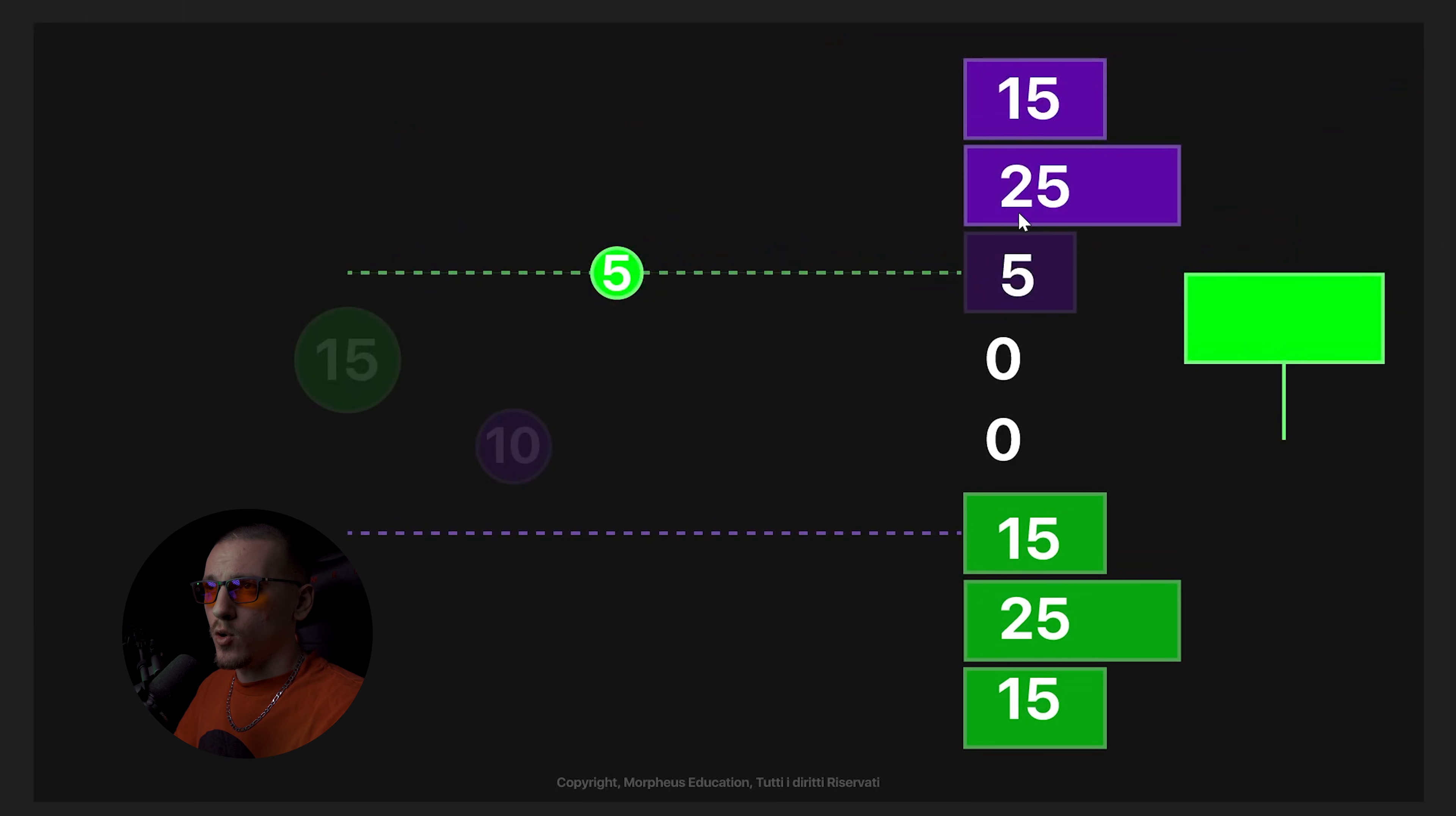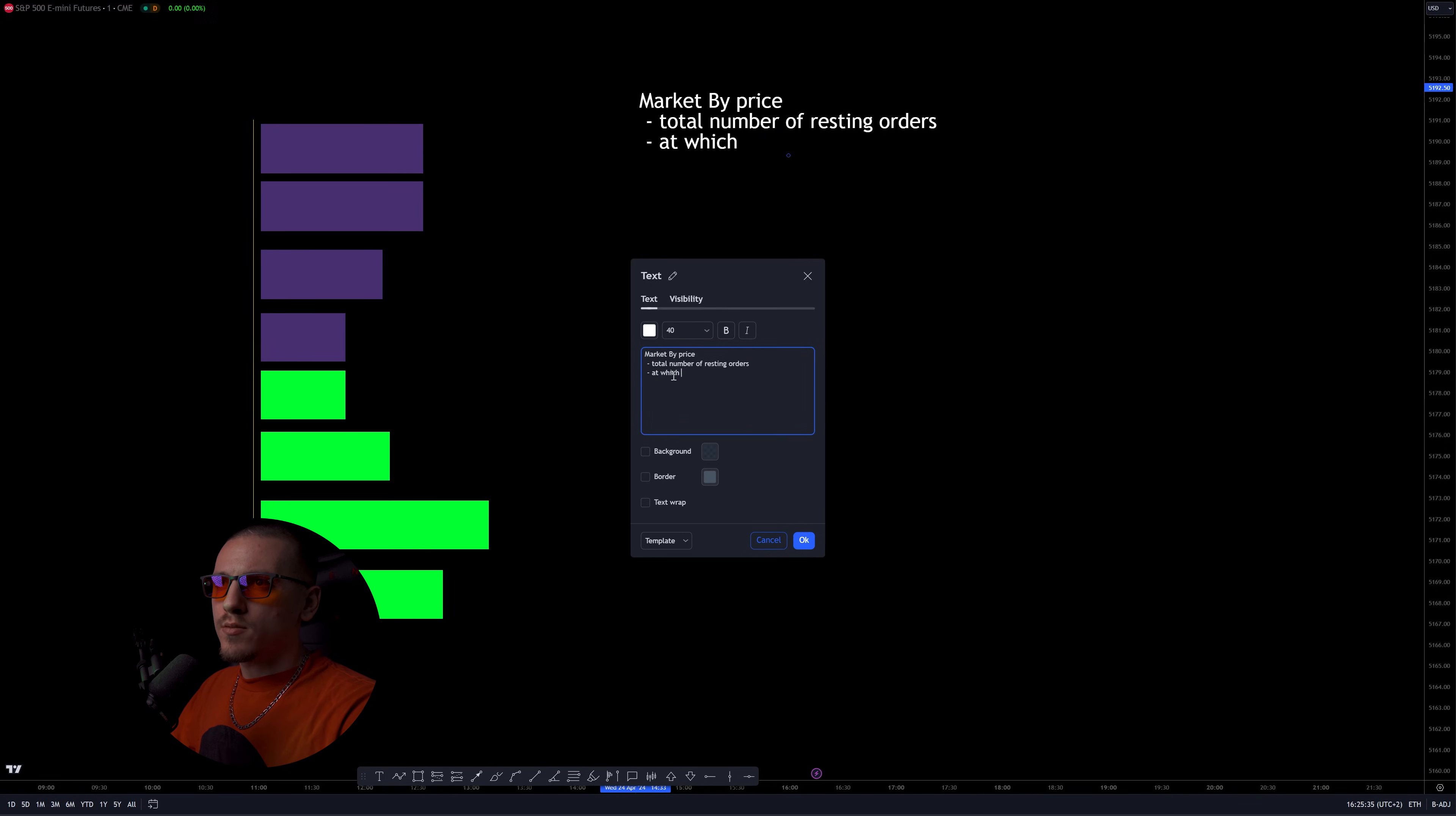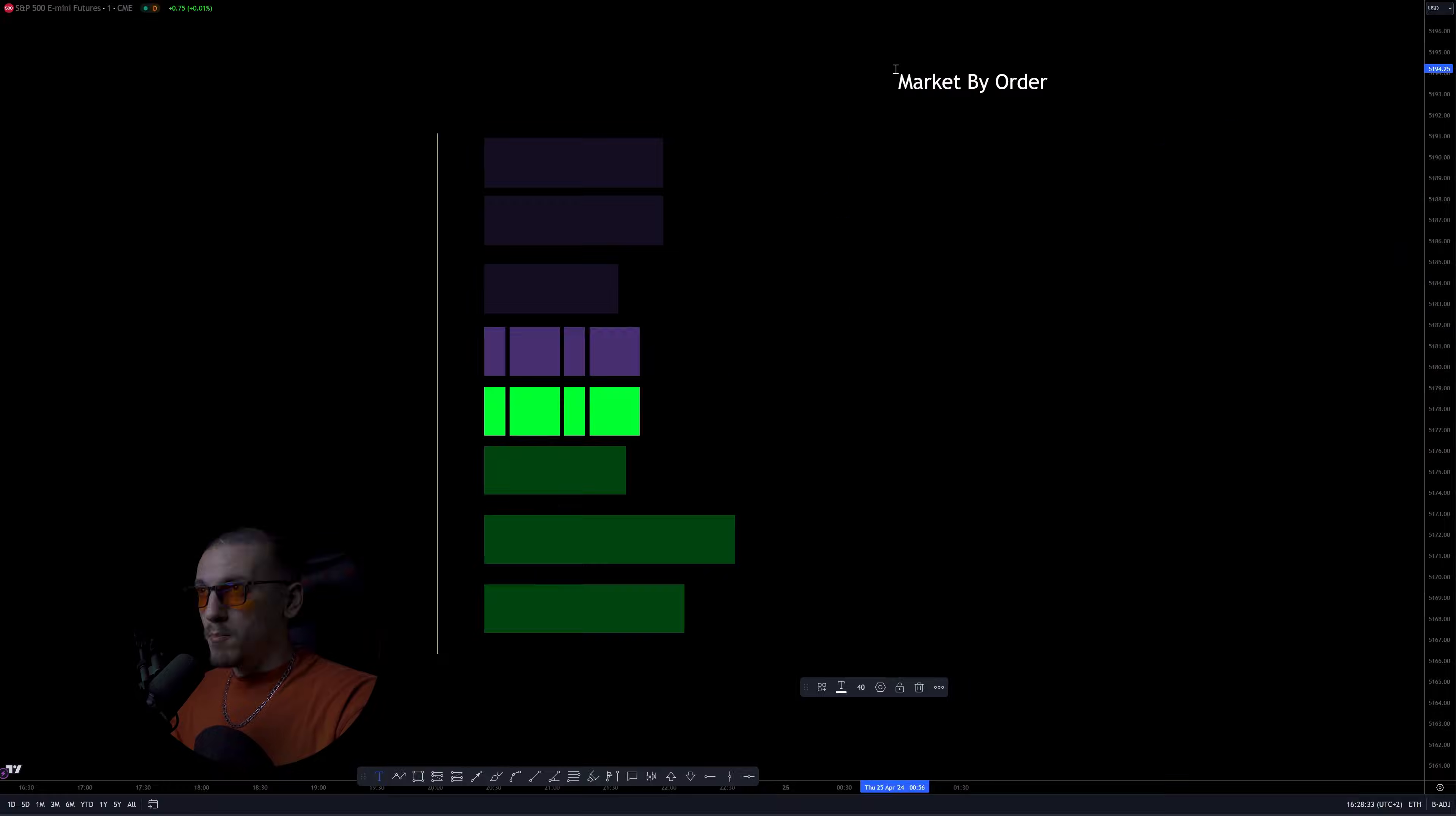Because with this form of order flow, we're just seeing the market at every price level. That's why this form of order flow is also known as market by price, because you're seeing the market per every level of price. So market by price order flow only shows us the total number of resting orders at which price level and the total number of aggressive orders at which price level. But if we have 100 contracts here and 100 contracts here, we don't know if it's one big order for 100 contracts, two big orders of 50 contracts, or 100 different orders worth one contract each.